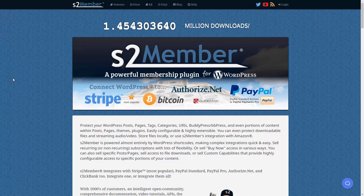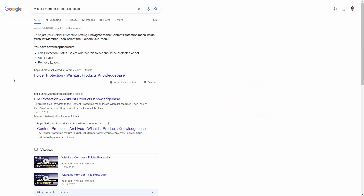If you're using something like a free membership plugin such as S2 Member, you can protect your files and the folder where those files are going to be located. You can also protect files and folders within Wishlist Member if you're going to be delivering your files from the same domain where your Wishlist Member membership is going to be hosted.